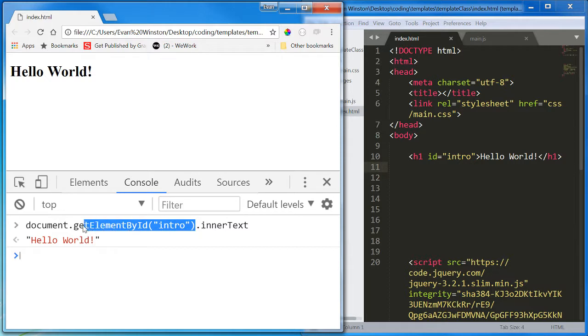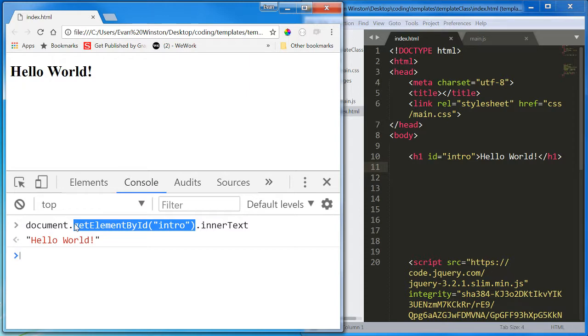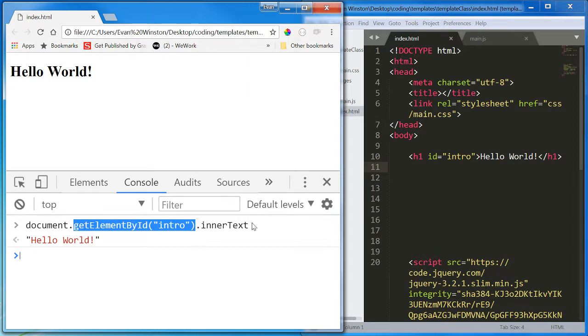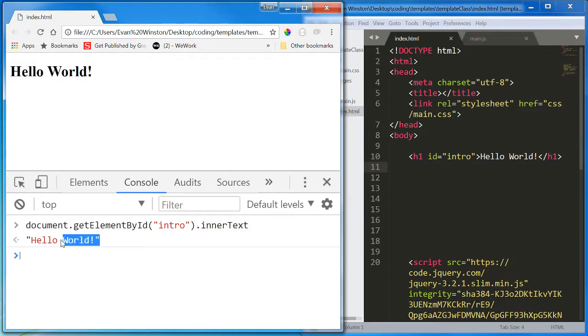And here, this is the HTML element, which is read by JavaScript as an object, but don't worry about that. This is the element. And we are accessing the inner text property. And it has a value of hello world.